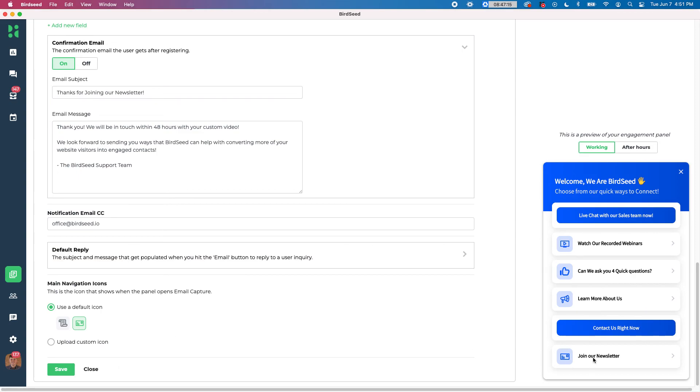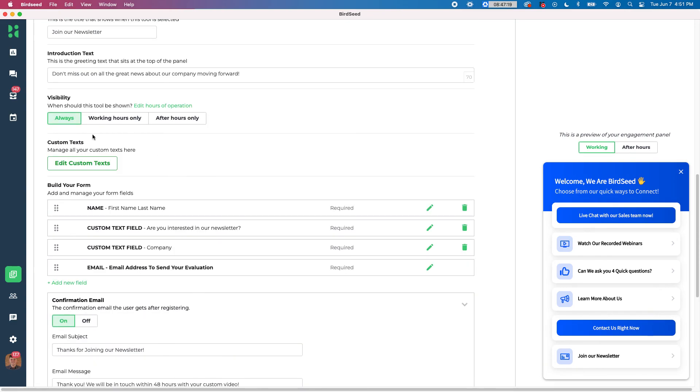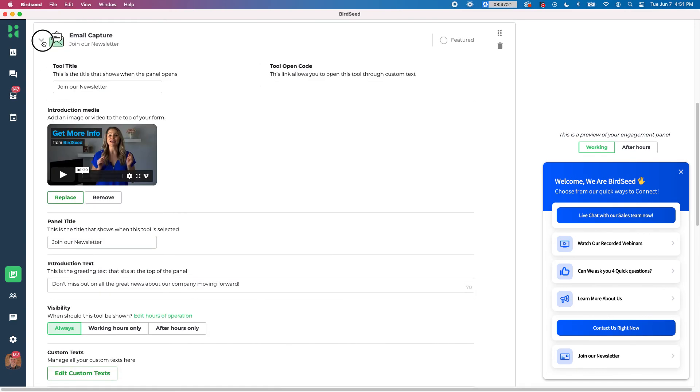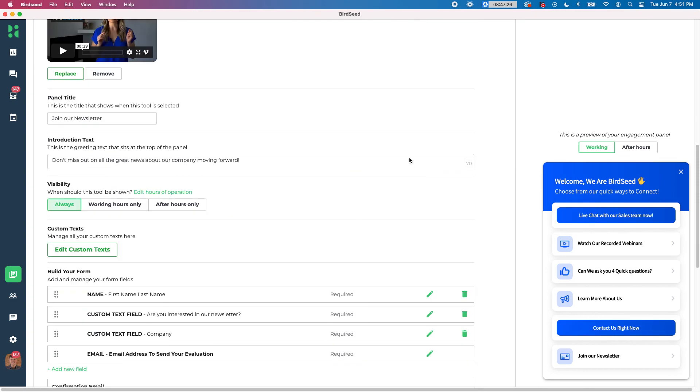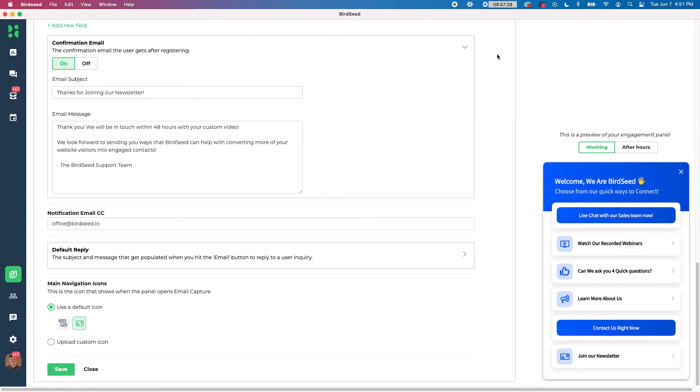So if I go ahead and close this out, that will save my changes. And now I have a new item in my panel that encourages people to sign up for my newsletter inside of Birdseed. So if you have any other questions, let us know and we'll be happy to help. Thanks.